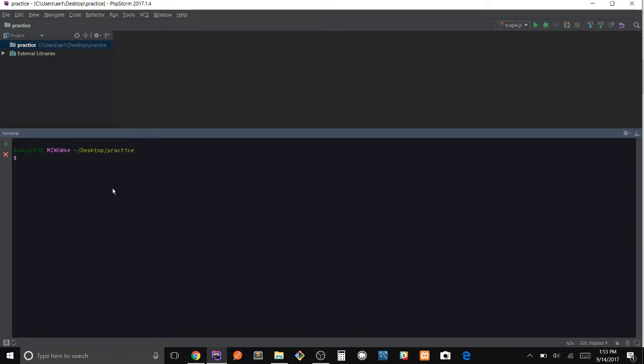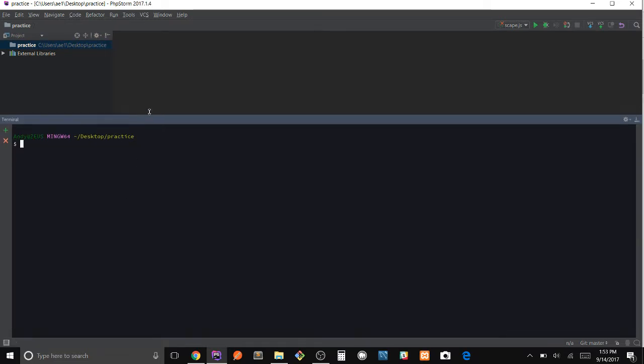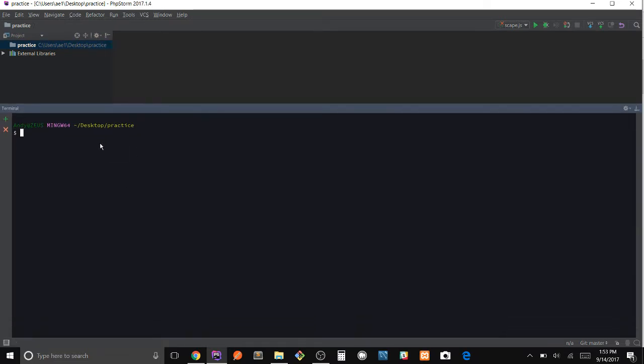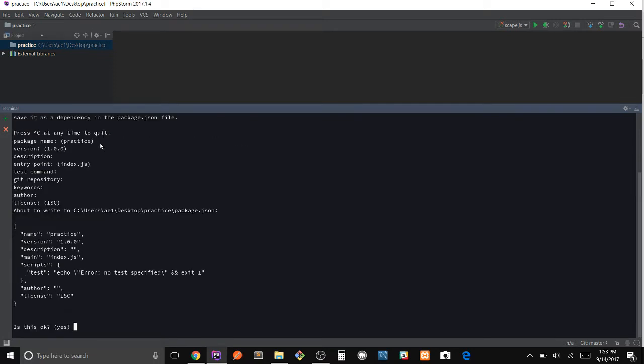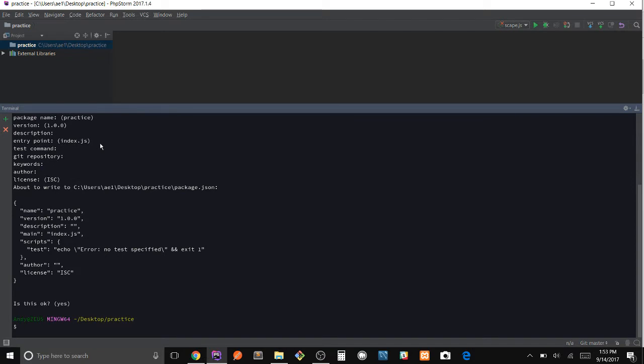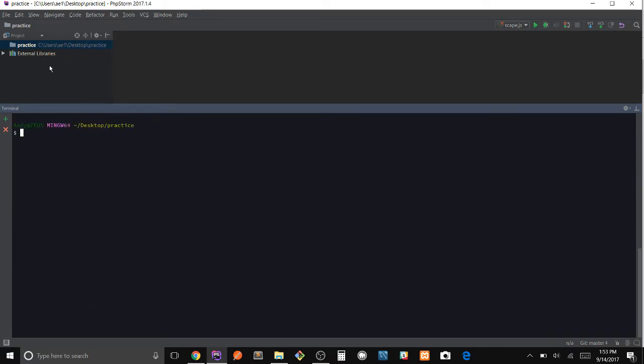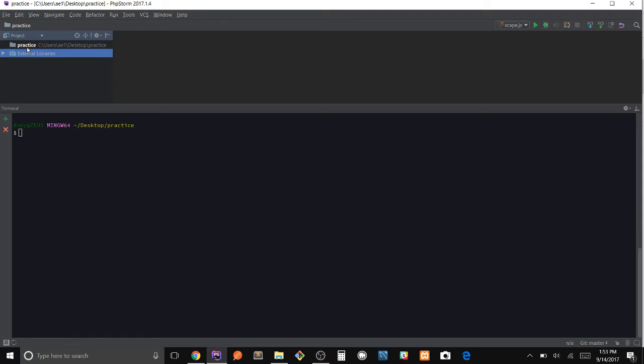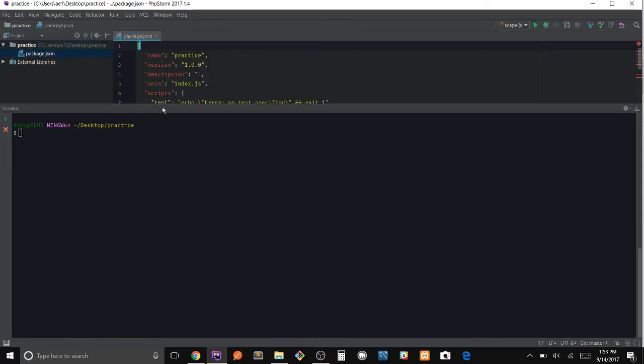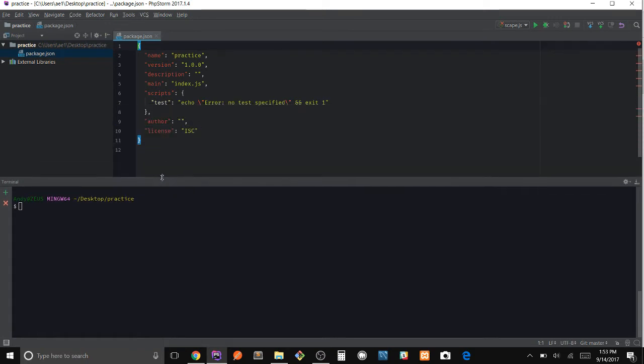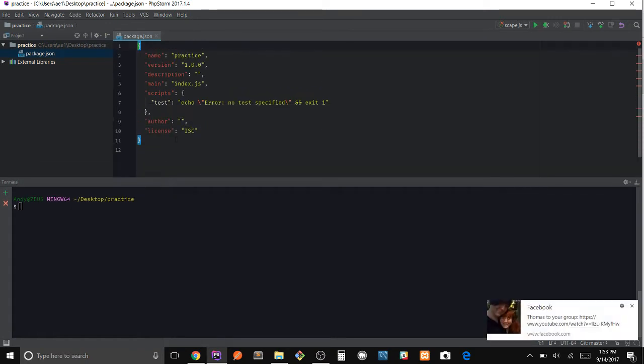So the first thing I'm going to do is start my terminal, and with every Node application we have to run npm init to create our package.json.